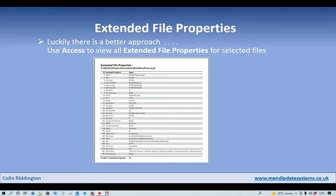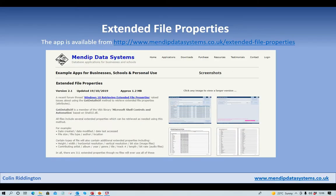Going back to the PowerPoint — the application is available from my website, www.menditdatasystems.co.uk/extended-file-properties. The page mentions the GetDetailsOf property that is part of the Microsoft Shell Controls and Automation library. The download consists of the application together with the PDF help file.